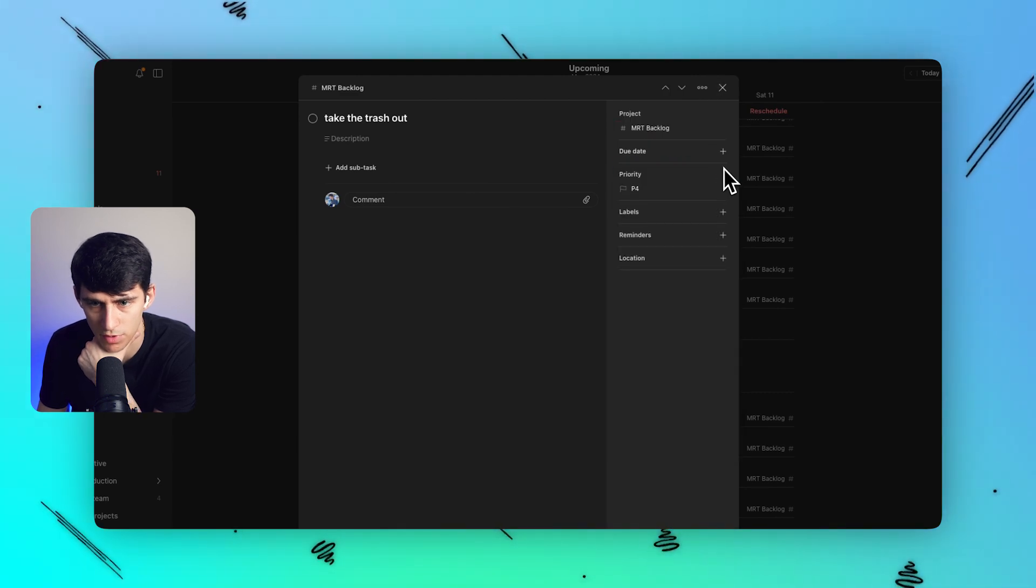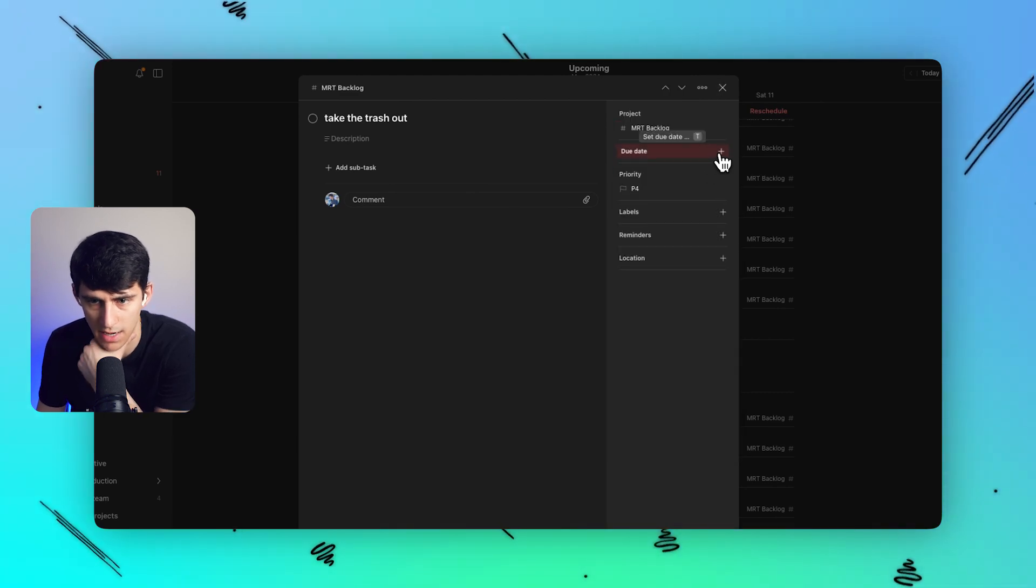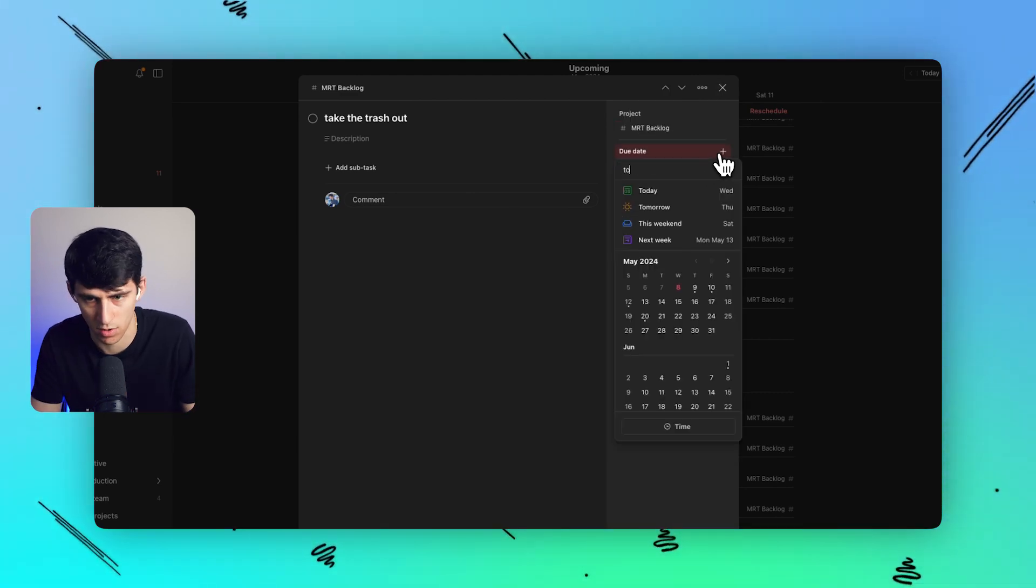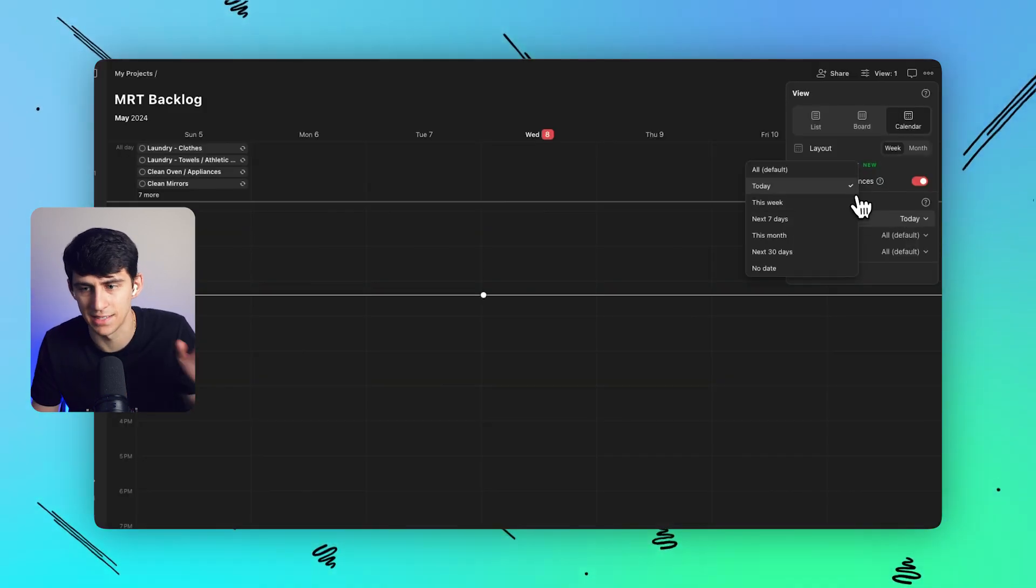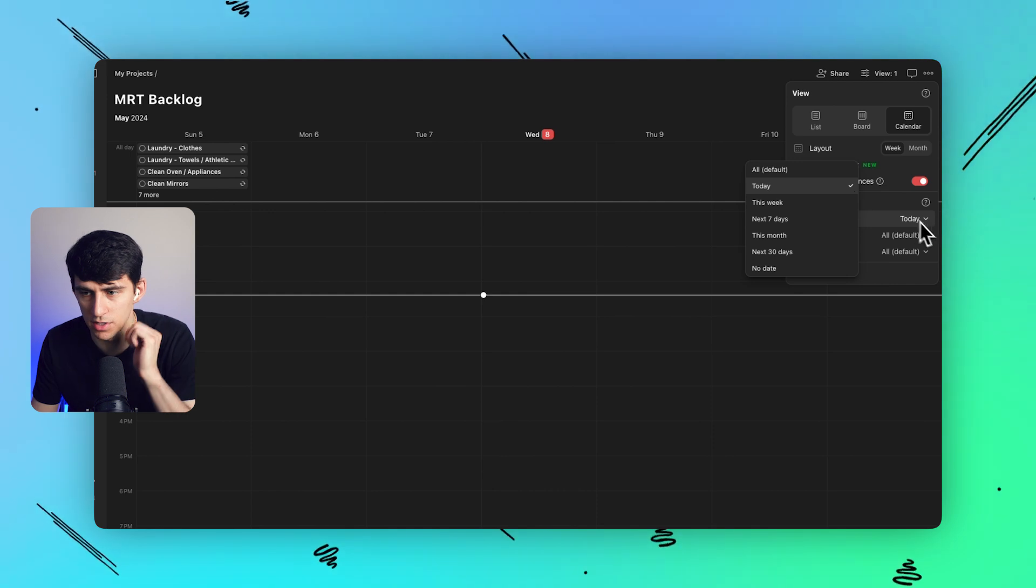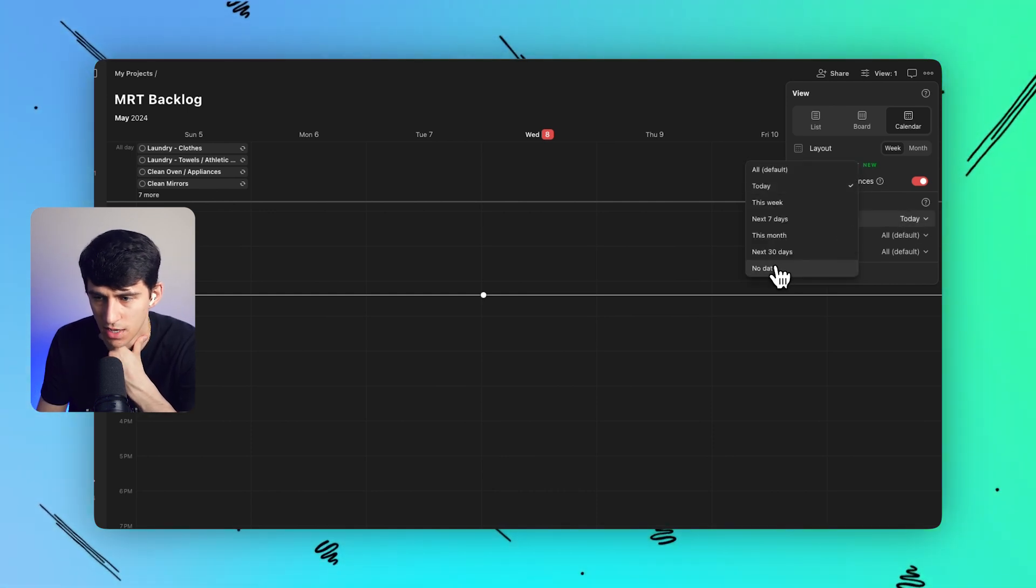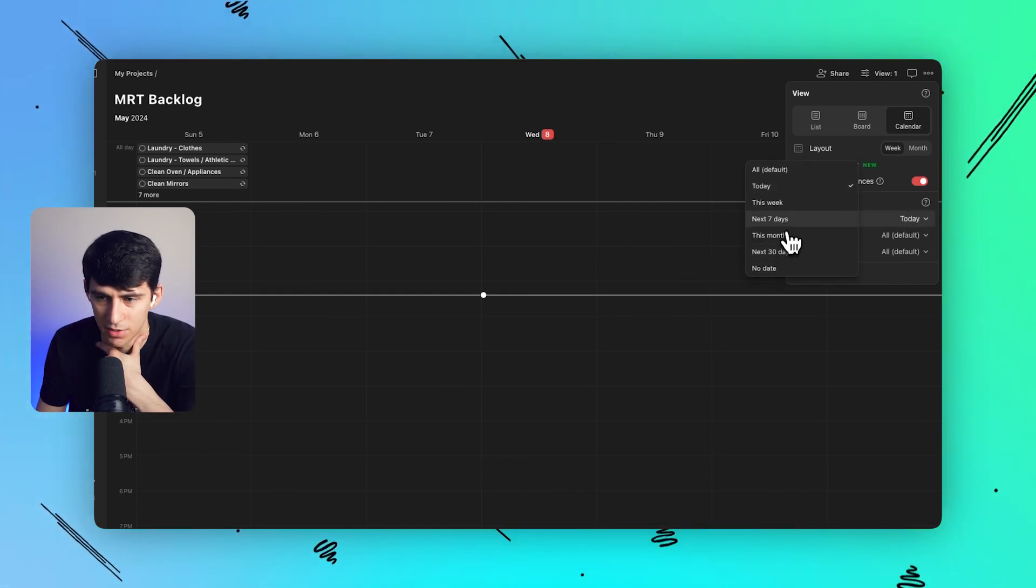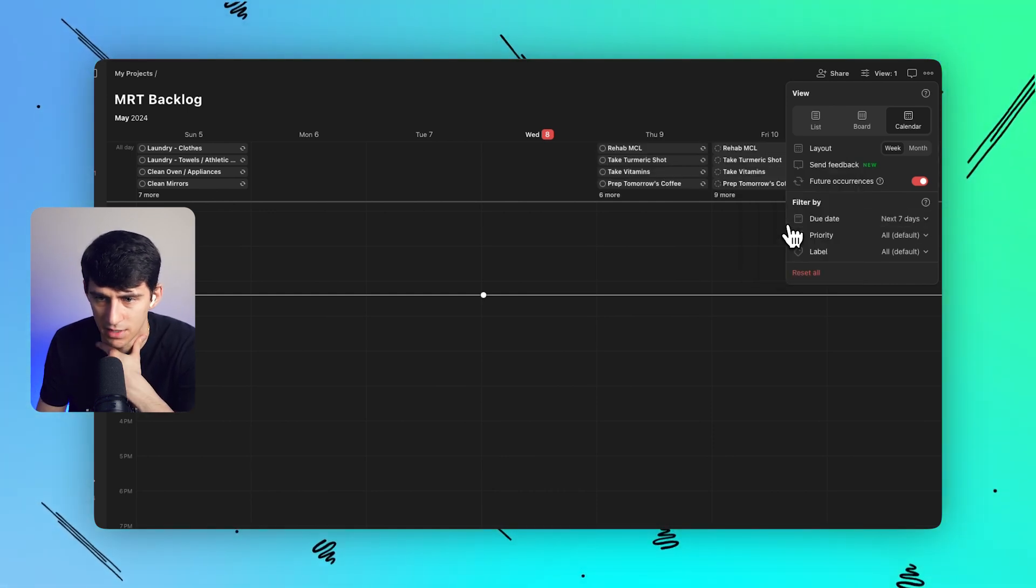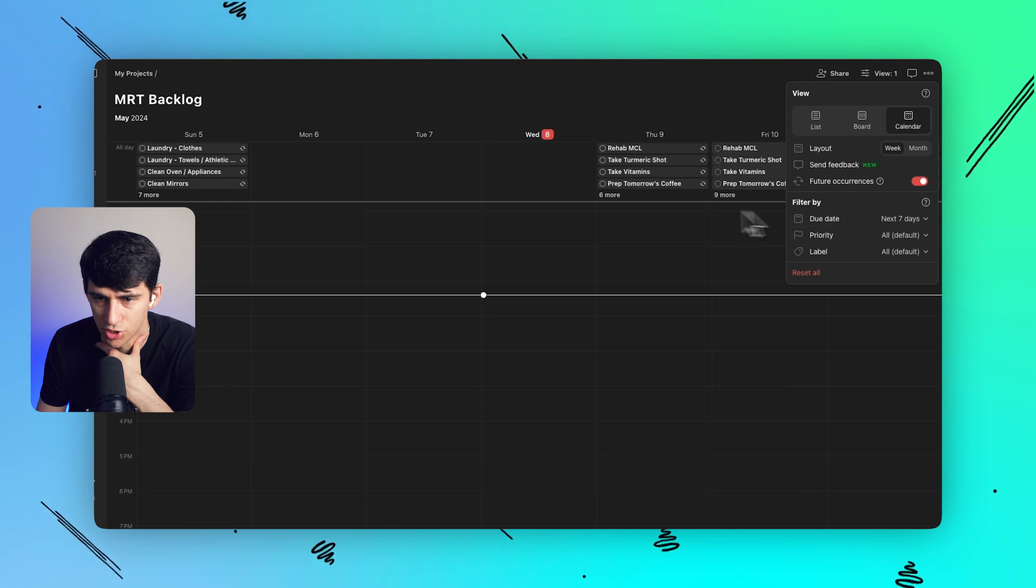If I remove the due date and just add like tomorrow. Ah, I see the issue here. There's this filter that shows the due date and it's by today. So I would just say it's better to do the next seven days or something like that to showcase it.